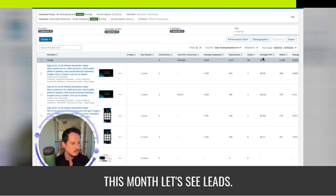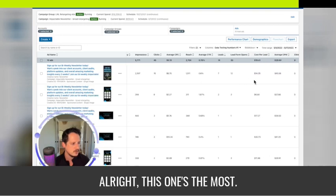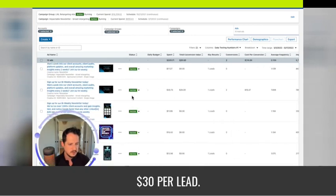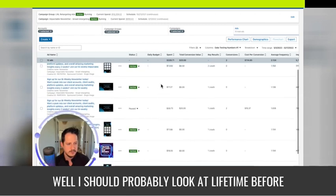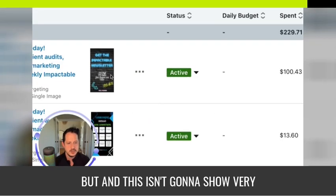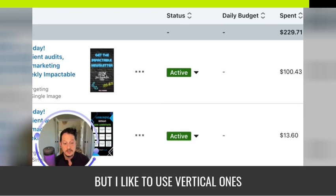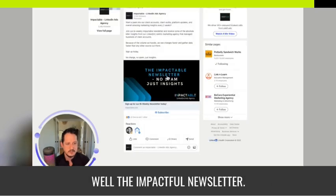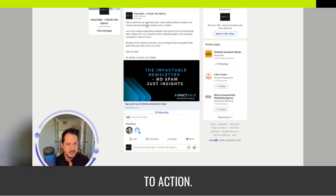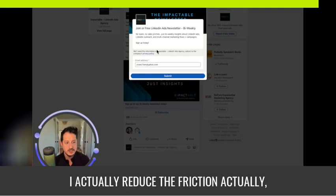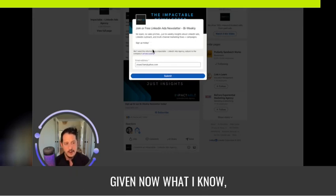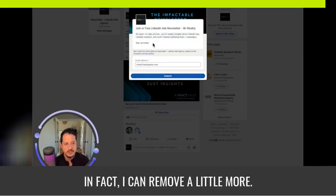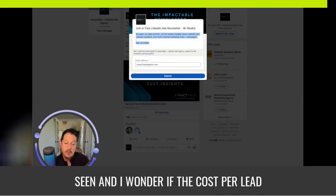Let me show you mine — I retarget with lead gen form ads and I'm getting leads at around $14.35, some as low as $6 per lead. I like to use vertical formats for retargeting. Here's a desktop one that's been working well: 'The Impactable Newsletter' with a subscribe call to action and a couple of bullet points on what you'll get. When the form pops up it's really simple — I've reduced the friction. I should probably just say 'join now' or 'submit' with just the email field for super low friction.